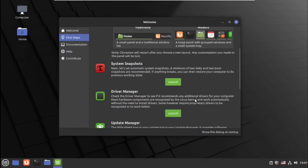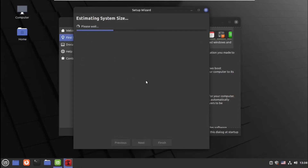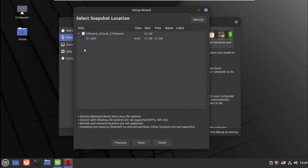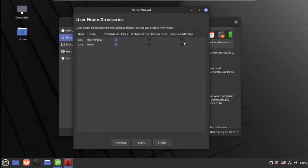First of all, we need to create a backup of our system, so we can click on this and create our first backup. We can choose daily, weekly, and monthly backups. I will choose one weekly and one monthly backup, click on next, click on include all files.